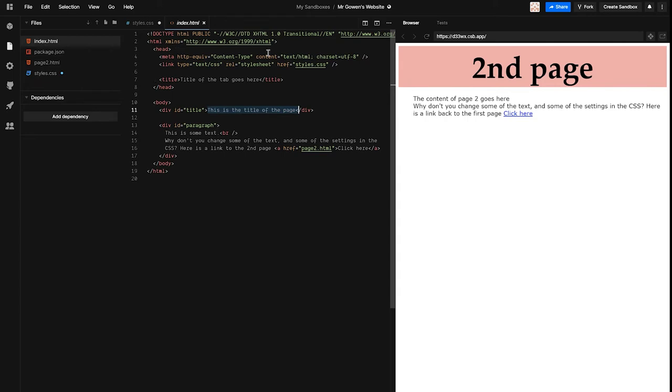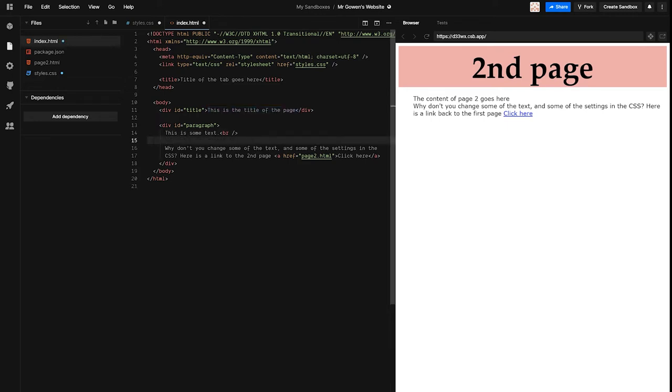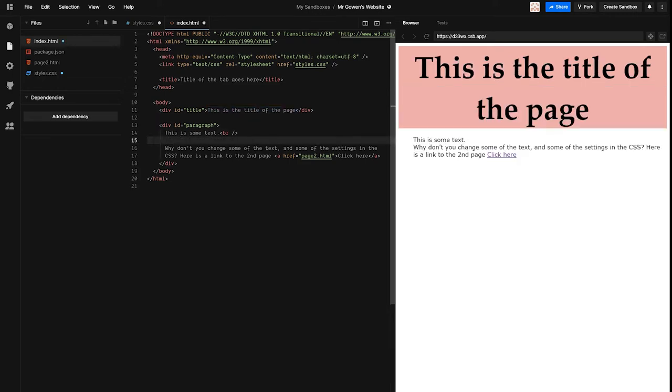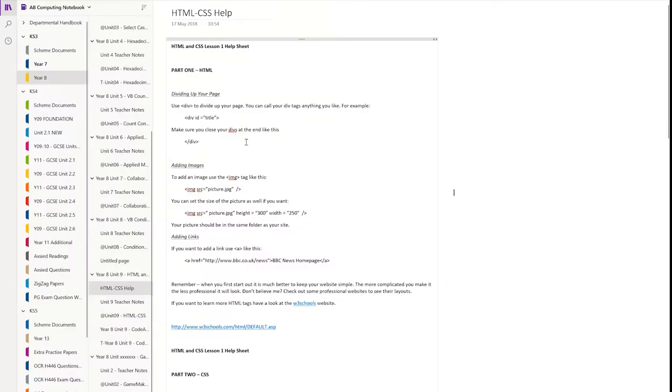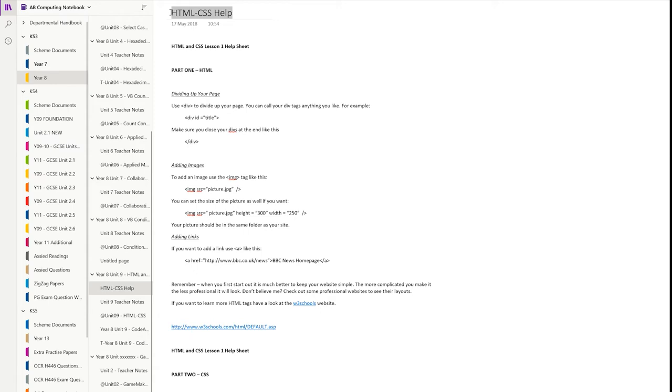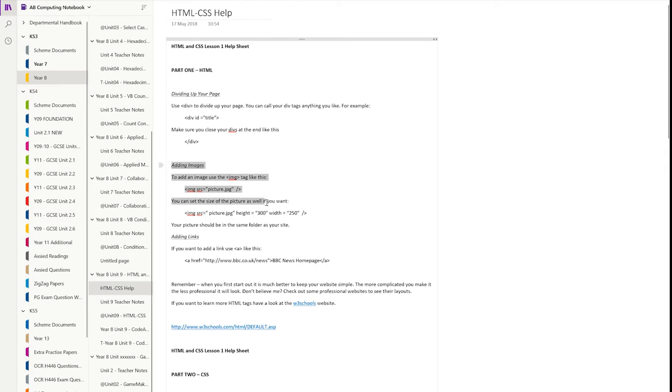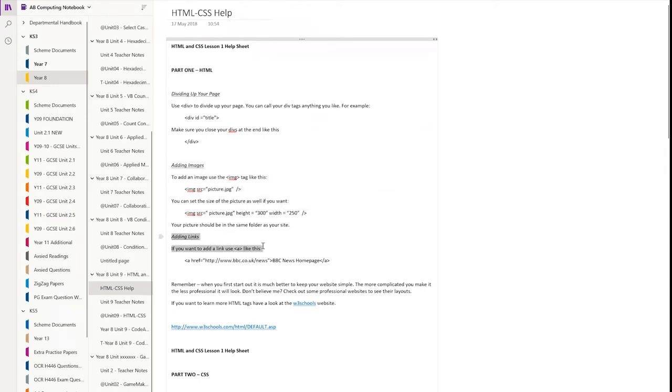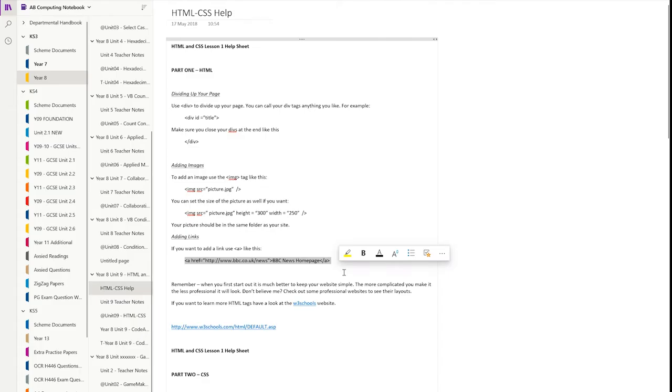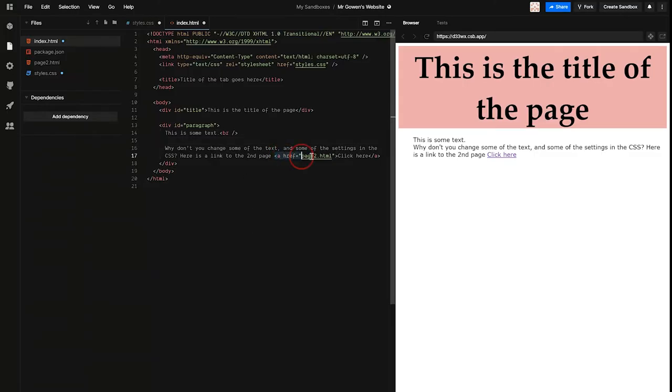So this gives you a single self-contained place where you can play around with the changes to the code, for example, adding a picture. Now, in our OneNote HTML and CSS help page, which you should have available to you in your OneNote, you'll notice that we have sections on things like adding images and adding links. Now, I've already created a link on this page over here, click here, which is surrounded by a link tag, which takes us to page2.html. So it's a description of which page to load up next.